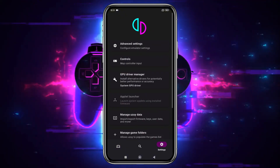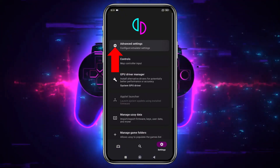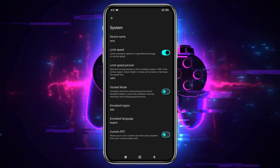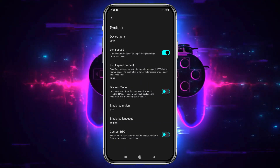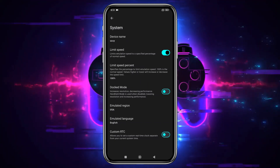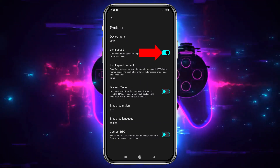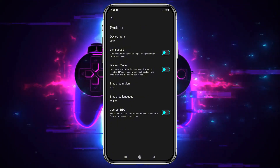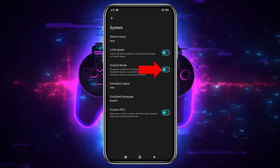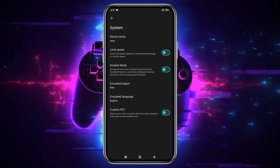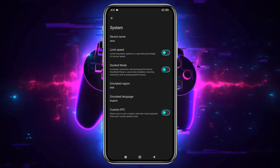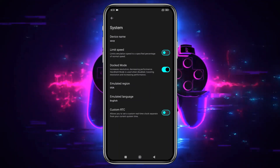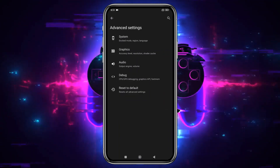Then select Advanced Settings, and open the General tab. I recommend turning off the Limit Speed option so the emulator can make use of your device's full resources. If you enable Docked Mode, it will increase the resolution but may reduce performance, so leave it disabled if your device isn't powerful enough.